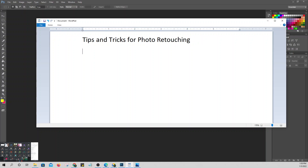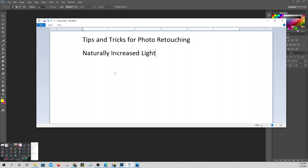The first one we're going to look at is what we call 'naturally increase light.' There are times when we have pictures where we need to increase the lighting — but not for the whole picture. We'll select only the part of the picture where we want to make it brighter.